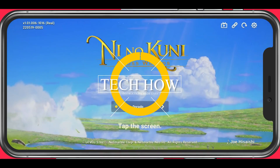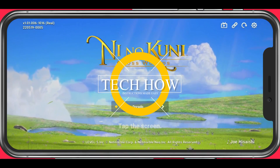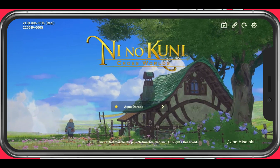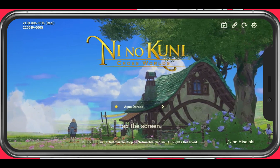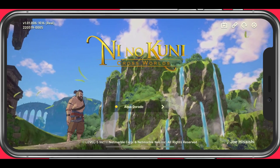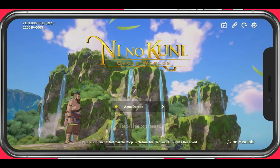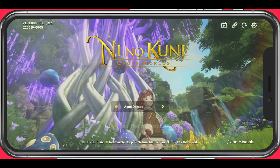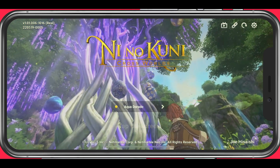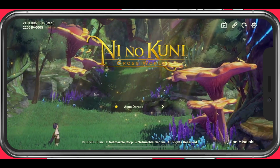What's up guys, in this tutorial I will show you how to fix lag and framerate drops when playing Ni No Kuni Cross Worlds on your iOS or Android device. This should be quite an easy tutorial. For more information, click on the first link in the description below.